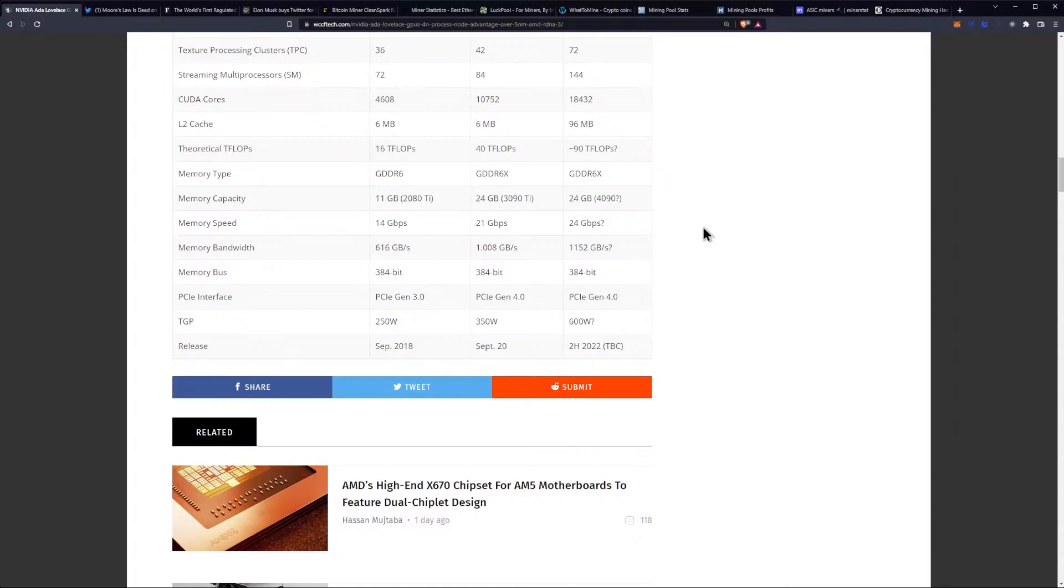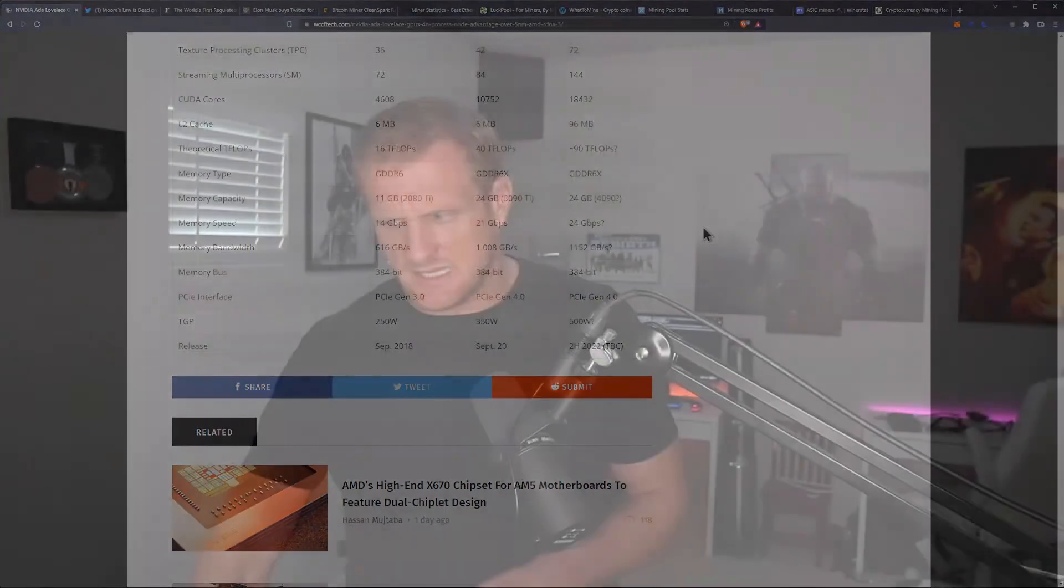But unfortunately, because of the high power consumption and the new power design requirements in ATX 3.0, we're still not sure if this is really going to look good in a mining rig necessarily. We'll just have to wait and see.